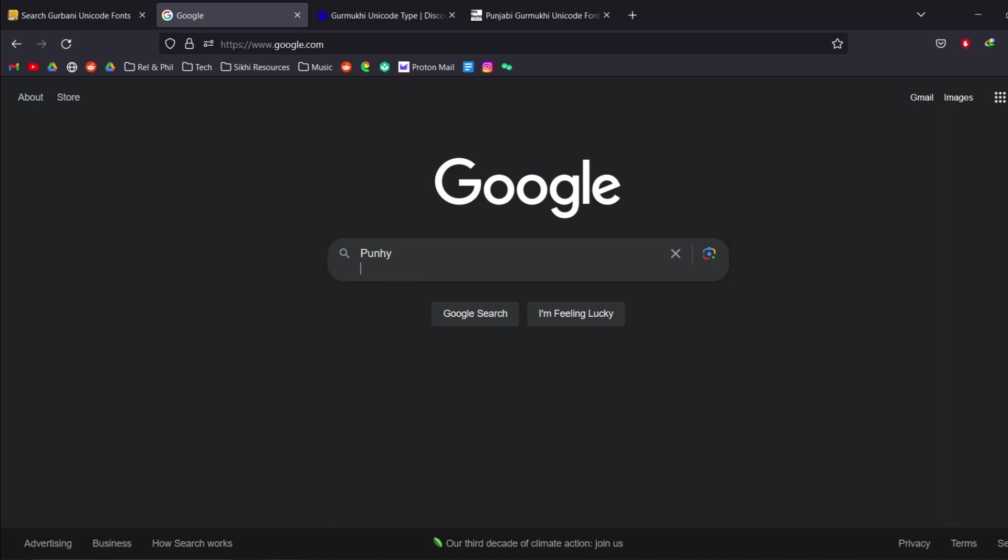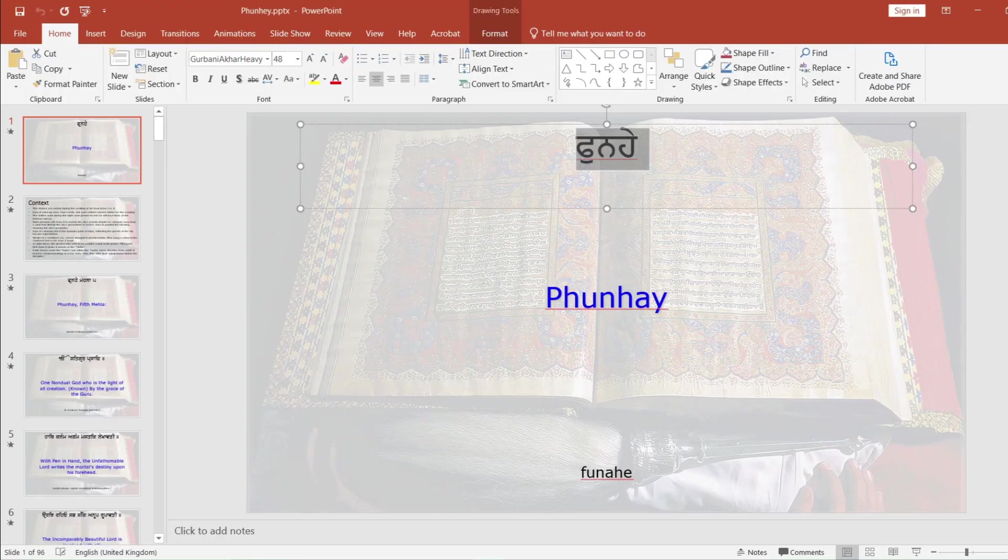Now as you can see instead of getting the actual Gurmukhi, I get this weird transliterated version into the Roman script which doesn't make any sense. So this was something that I had a problem with.